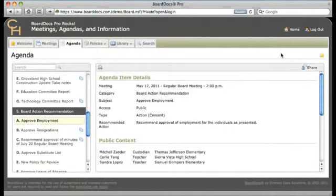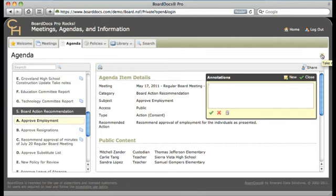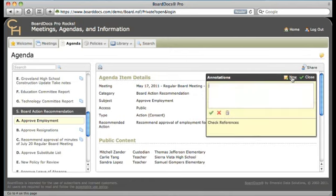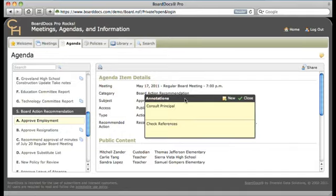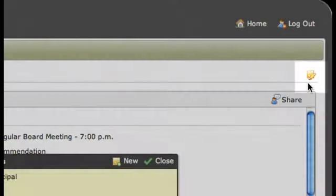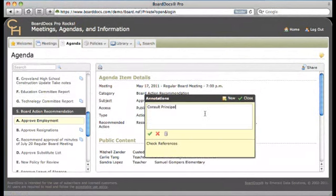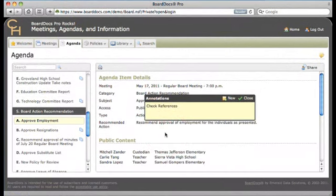One of the most popular features in BoardDocs Pro is the ability to make annotations. Clicking on the yellow note icon allows the user to take secure private notes on any agenda or policy item where the icon appears. Just type in your note and click the green check mark to save. Multiple notes can be taken on the same item, and the notes can be placed anywhere on the page. A small pencil over the note icon indicates that there are one or more notes on this page. To delete the note, simply click on the trash icon. With annotations, BoardDocs has electronically replicated the same pencil and paper process now used by many board members and executives.